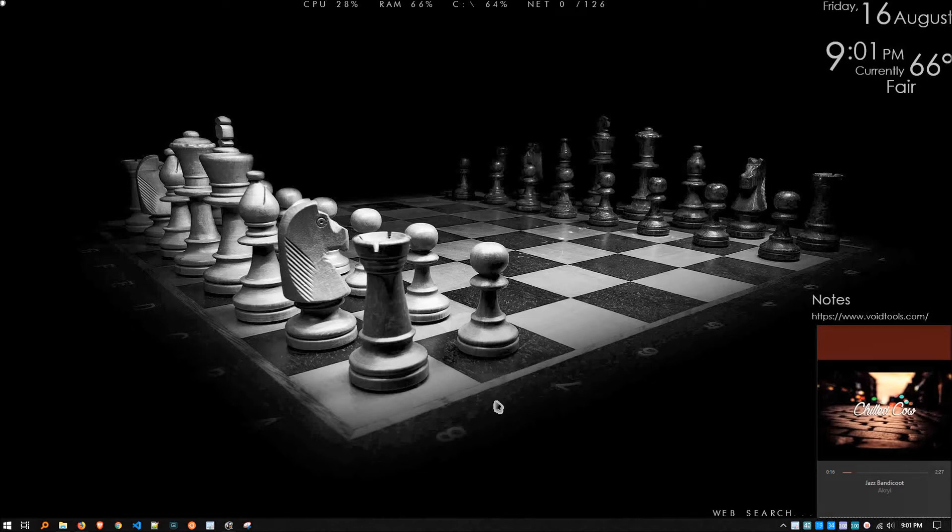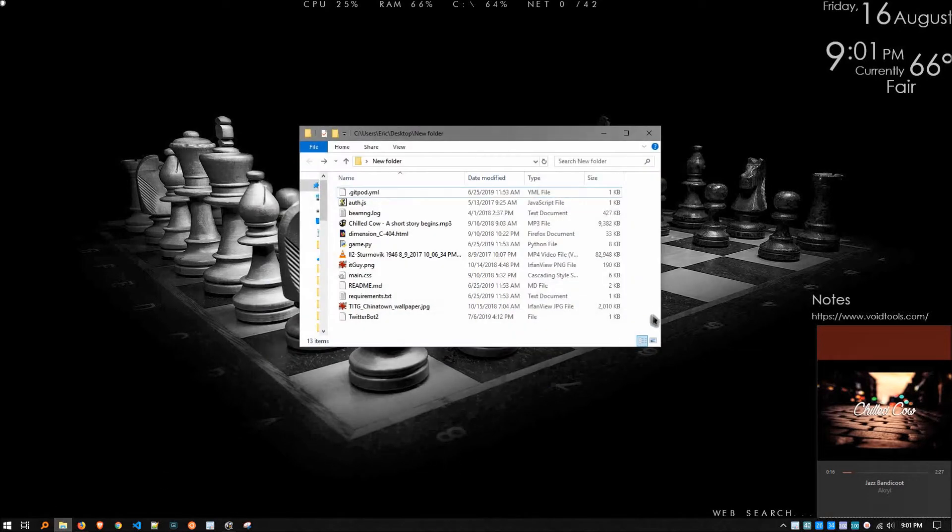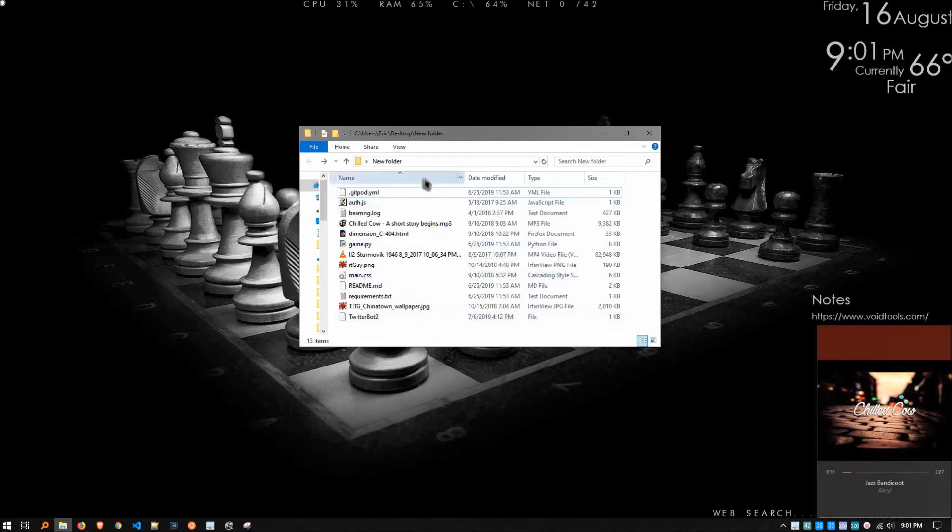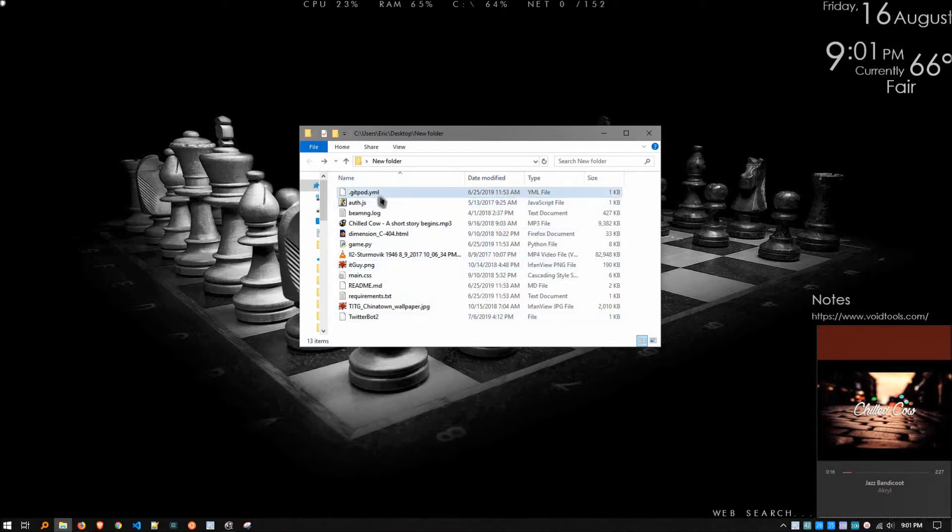This app absolutely blows me away. It's called Quick Look for Windows, and this is what it looks like. You Mac people are going to recognize what this is. So I've got a file here, a folder, just full of random files.